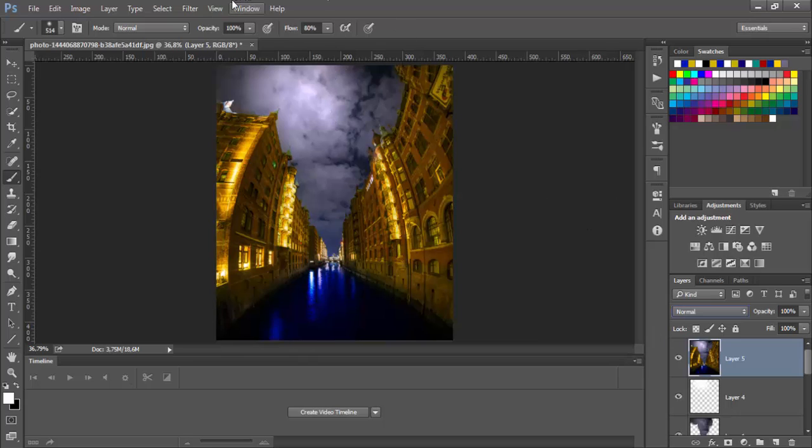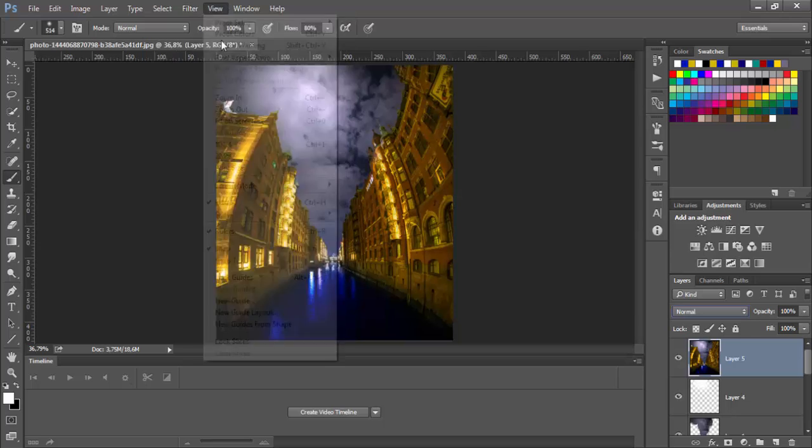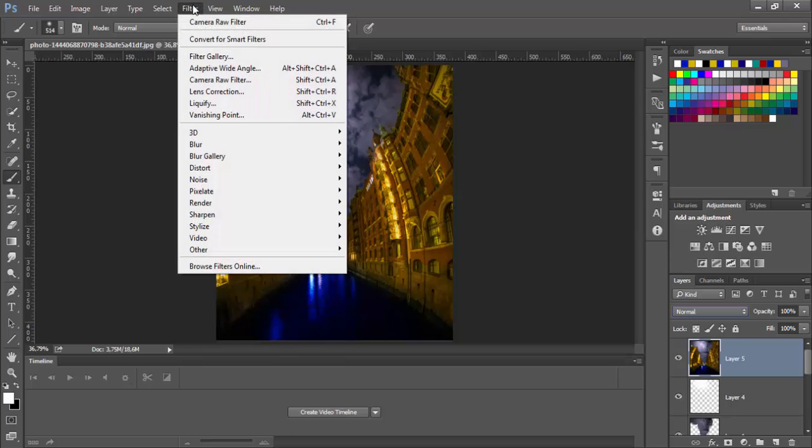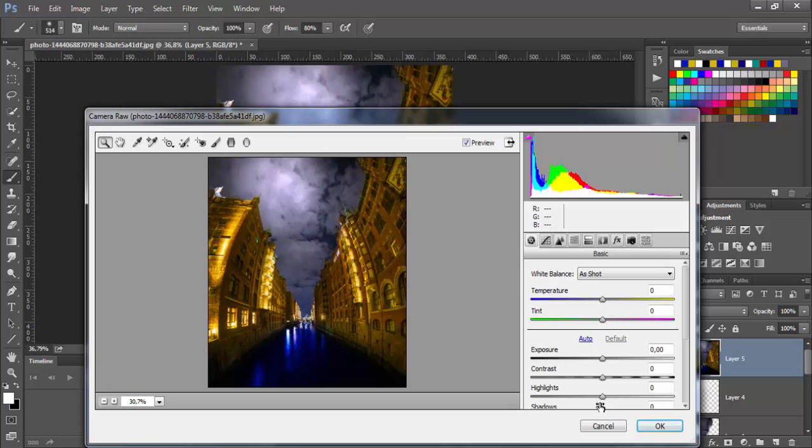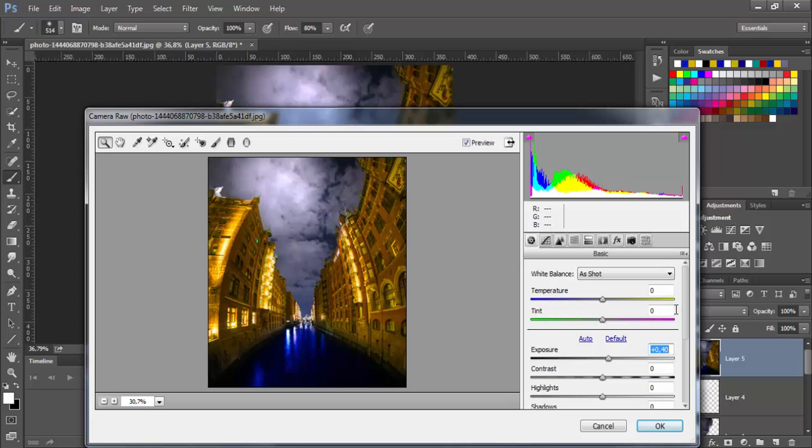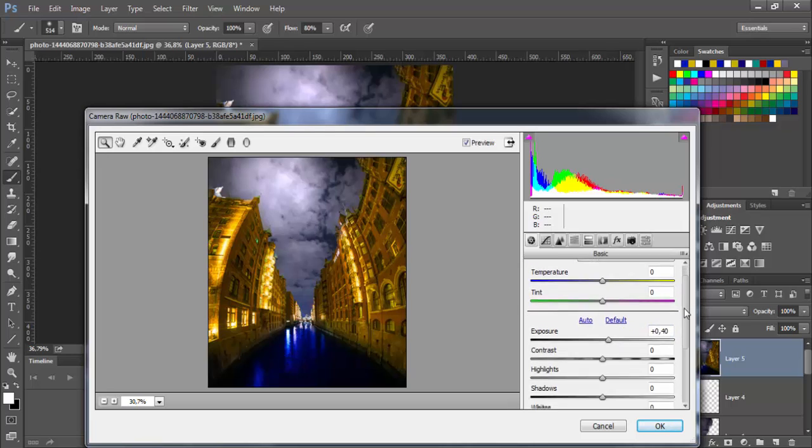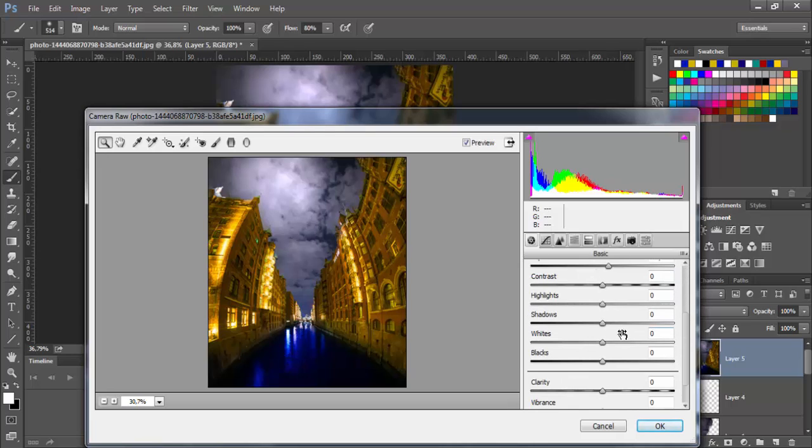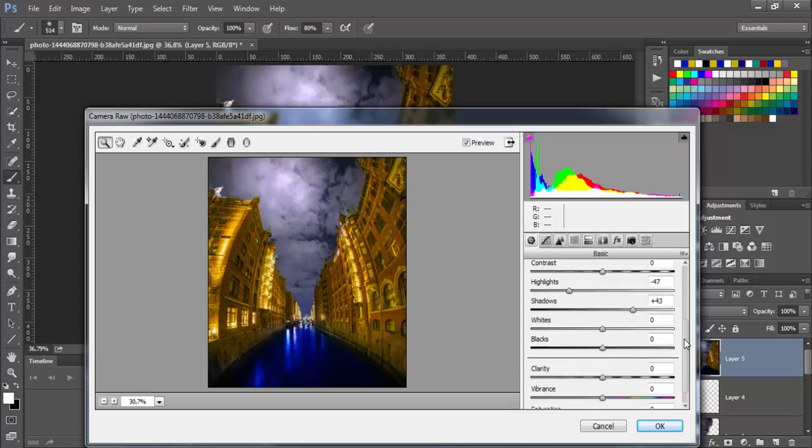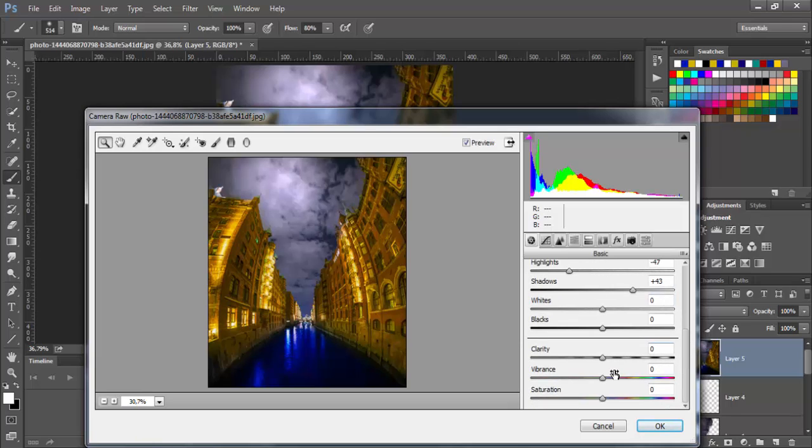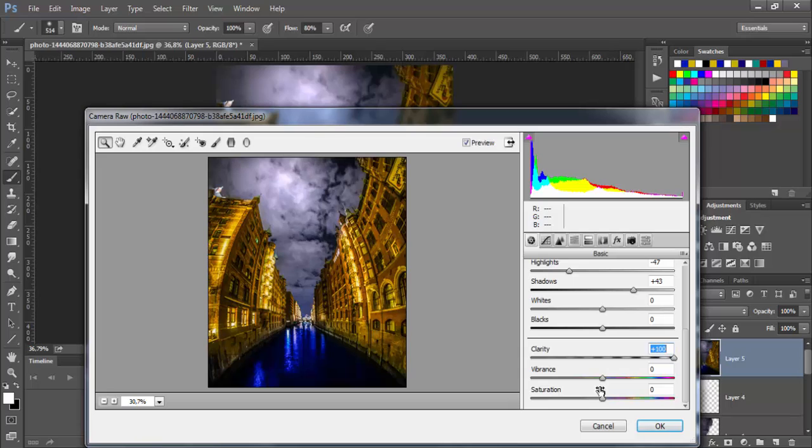So now we need to go to filter and choose camera raw filter. We will increase the exposure a little bit. That's good. Remove the highlights. Shadows. And increase the clarity to 100. And also you can increase the saturation.